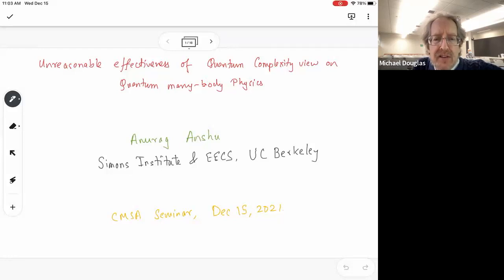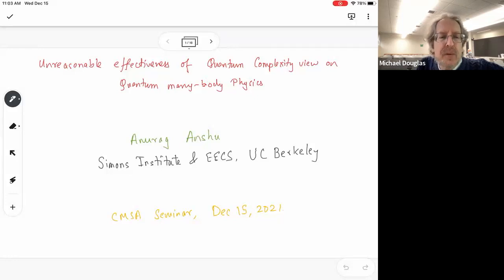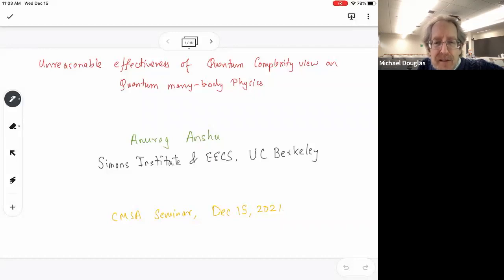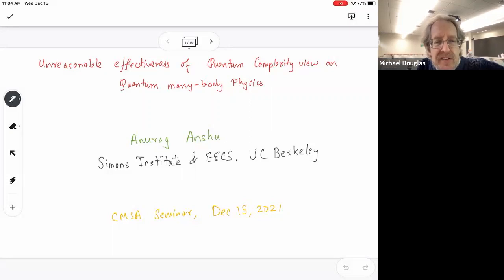Hello. I'm Mike Douglas, and this is the New Technologies and Mathematics Seminar of the CMSA at Harvard University. For this last seminar of the semester, we're delighted to have Anurag Anshu, who comes to us from UC Berkeley, EECS, and the Simons Institute for Computing there, and will be soon joining the Harvard Department of Computer Science. He'll tell us about the unreasonable effectiveness and quantum complexity view on quantum many-body physics.